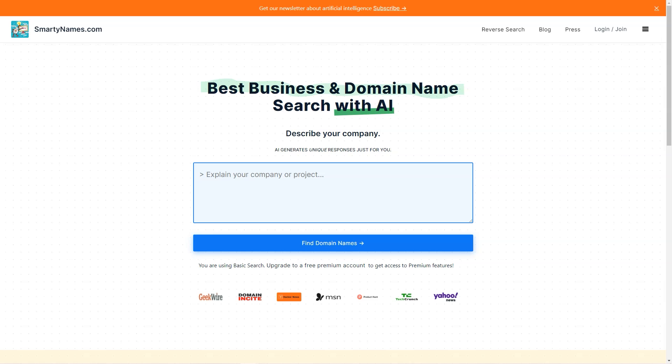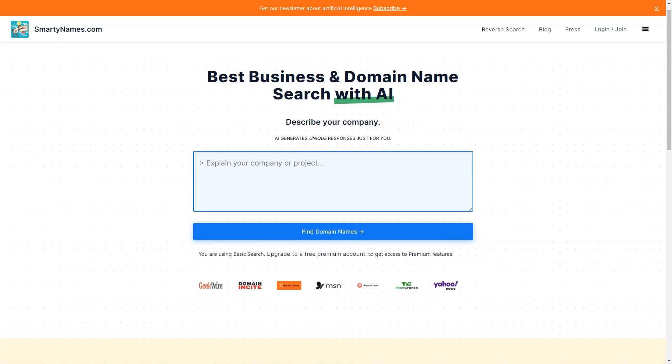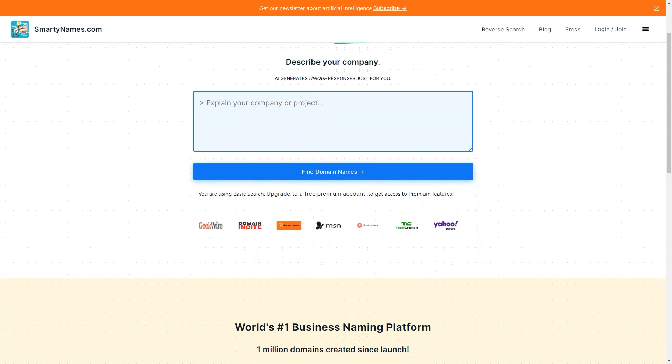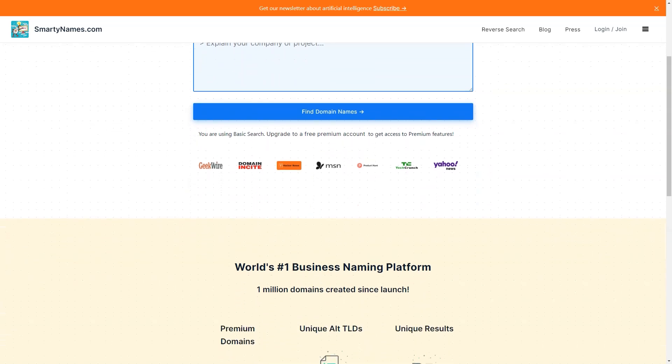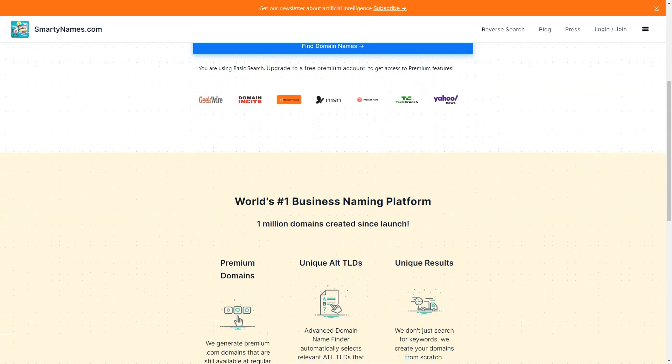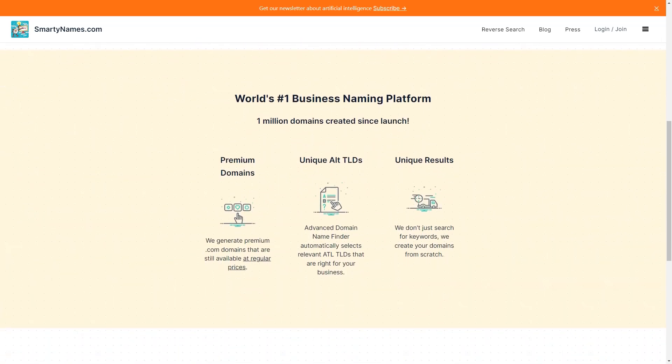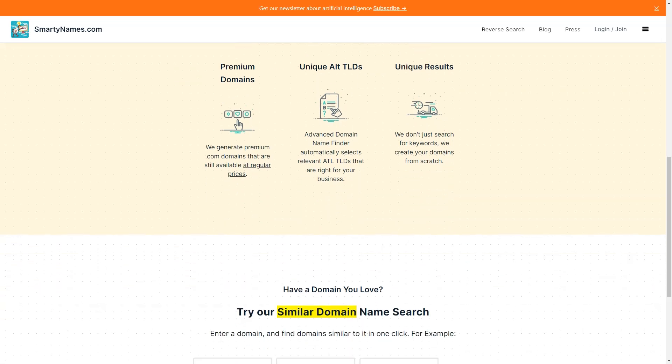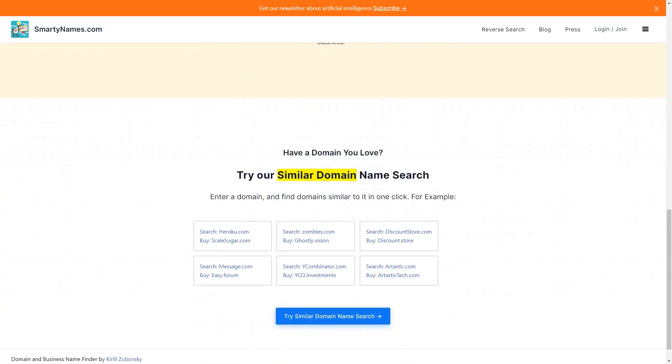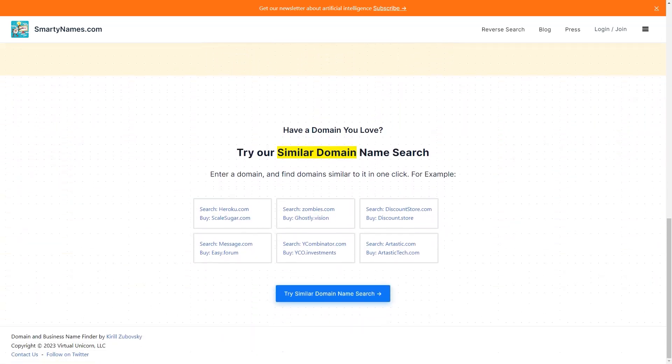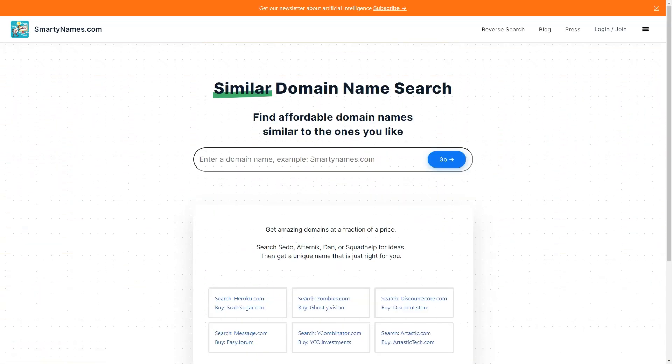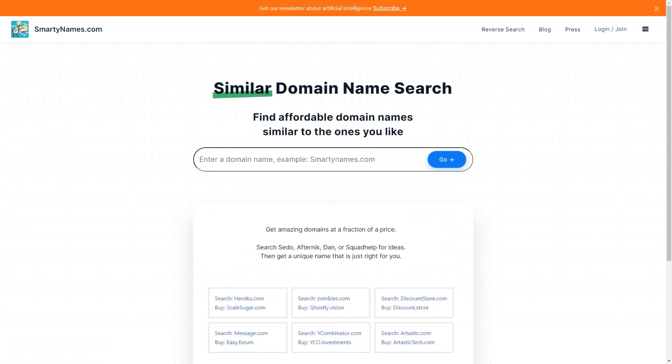Have you ever spent hours brainstorming a creative domain name for your new business, only to find that it's already taken? Well have no fear, because SmartyNames.com is here to save the day. This fantastic website is an AI-driven tool that generates unique and catchy domain names for your business in just 20 seconds or less. First of all, the domain name search service offered by SmartyNames.com is not only fast, but it's also straightforward to use. You must enter a keyword or phrase related to your business, and the website will generate dozens of domain name ideas available for purchase.